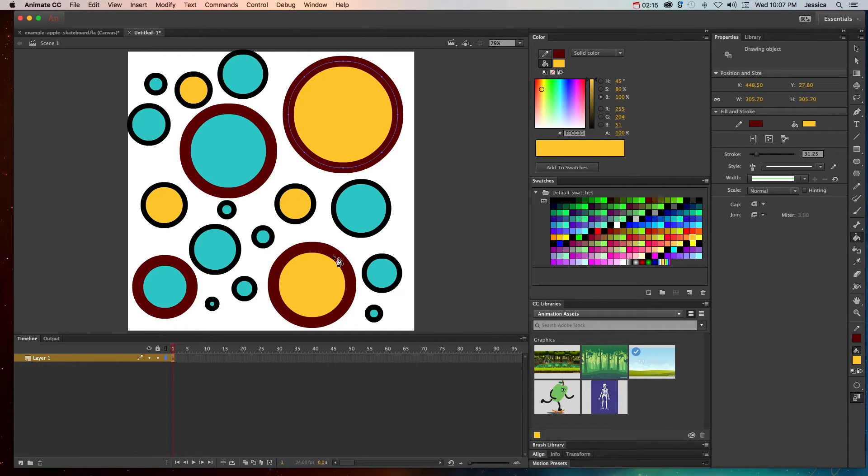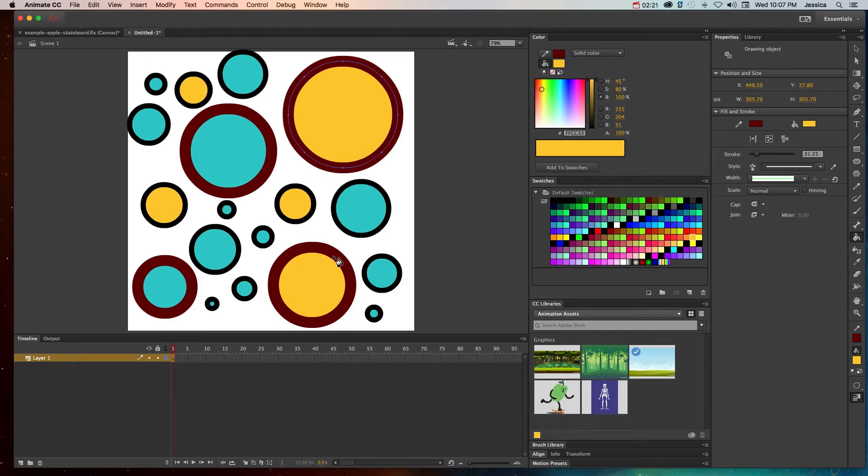Working with strokes and fills are the most basic form of working with color in Adobe Animate CC. However, there is also the color panel, the swatches panel, and the gradient tool that you can work with. So let's take a look at that.